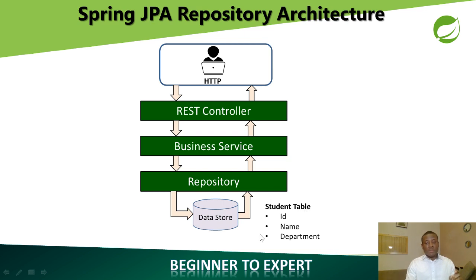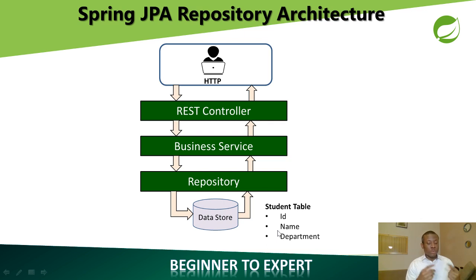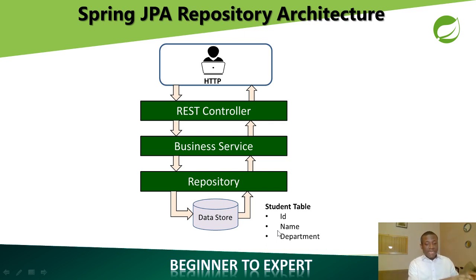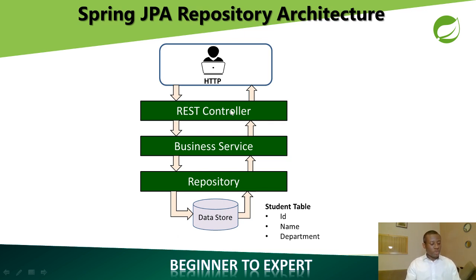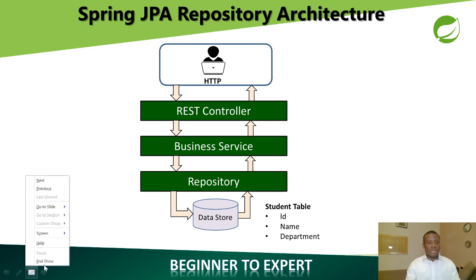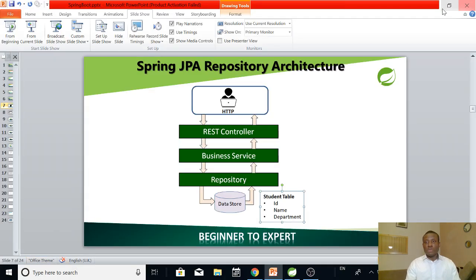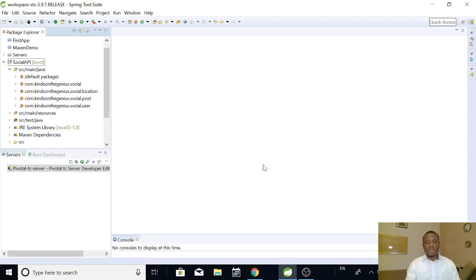So what we simply need to do is to create the student class and then we add the annotations and do the configuration. Immediately, database will be created in the data store for us. So let's see how it works. I'm going to end this presentation and let's go to see how it works. So I'm simply going to close this file.